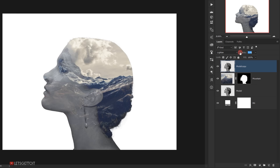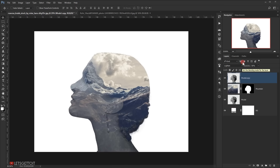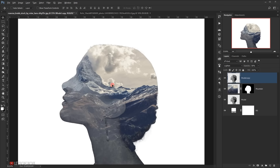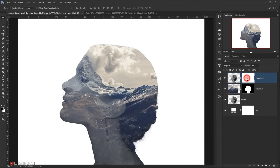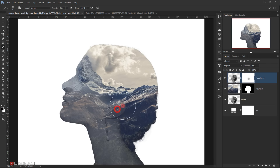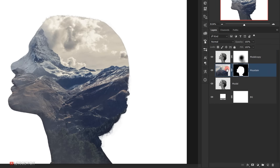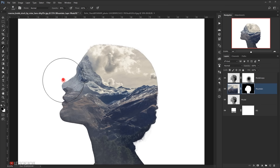I'll reduce the opacity of this layer to around 50% and apply a layer mask by clicking the layer mask icon. I'll select the layer mask, then select the brush tool with 40% opacity and black as my foreground color, and start brushing in this area. Now I'll select the mountain layer, make sure I'm on its layer mask, and start brushing here to reveal the face of the model.